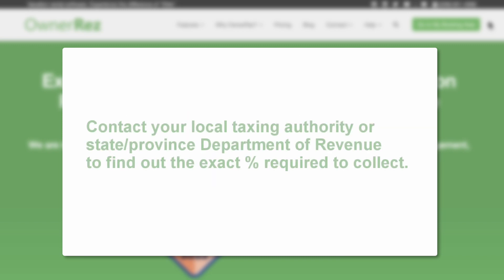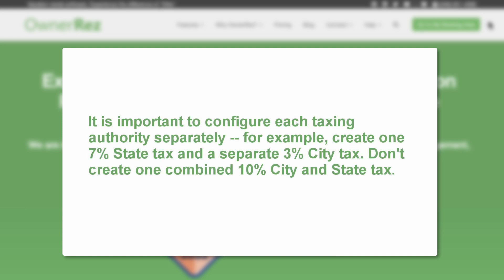Contact your local taxing authority or state-province department of revenue to find out the exact percentage required to collect. It is important to configure each taxing authority separately.